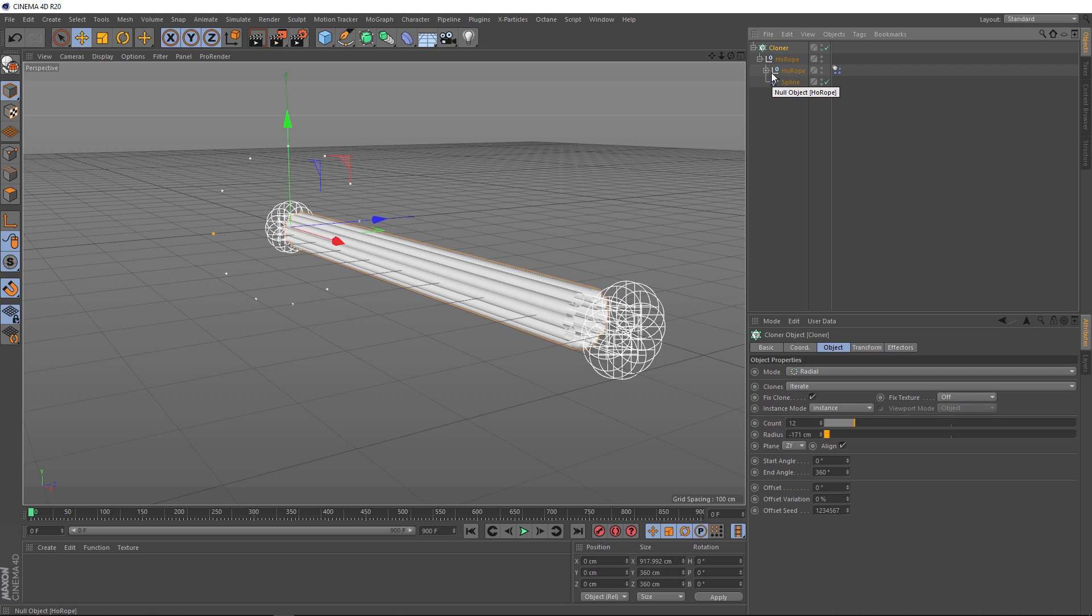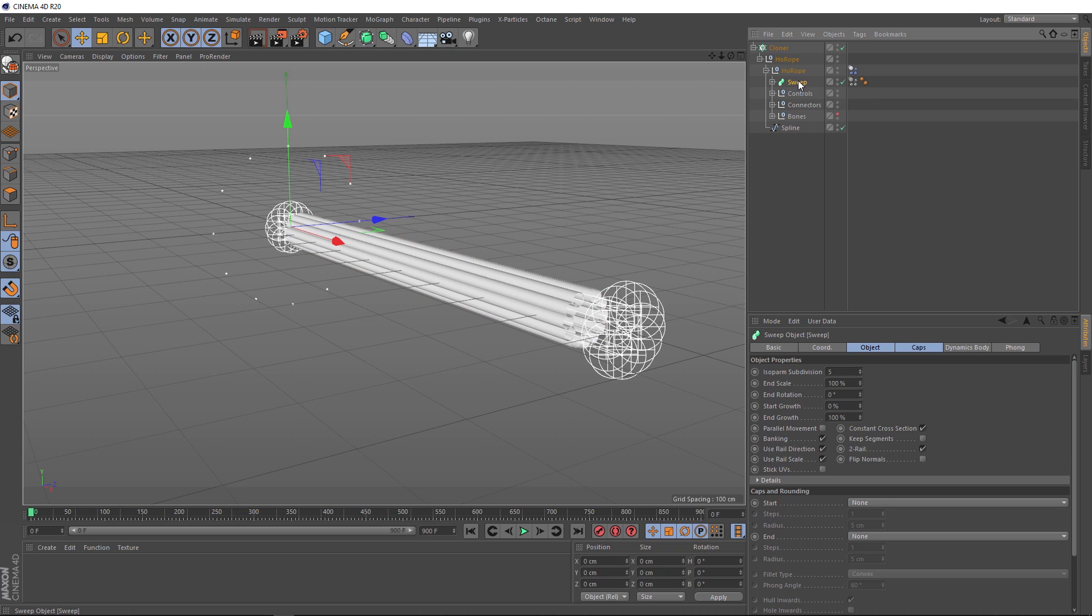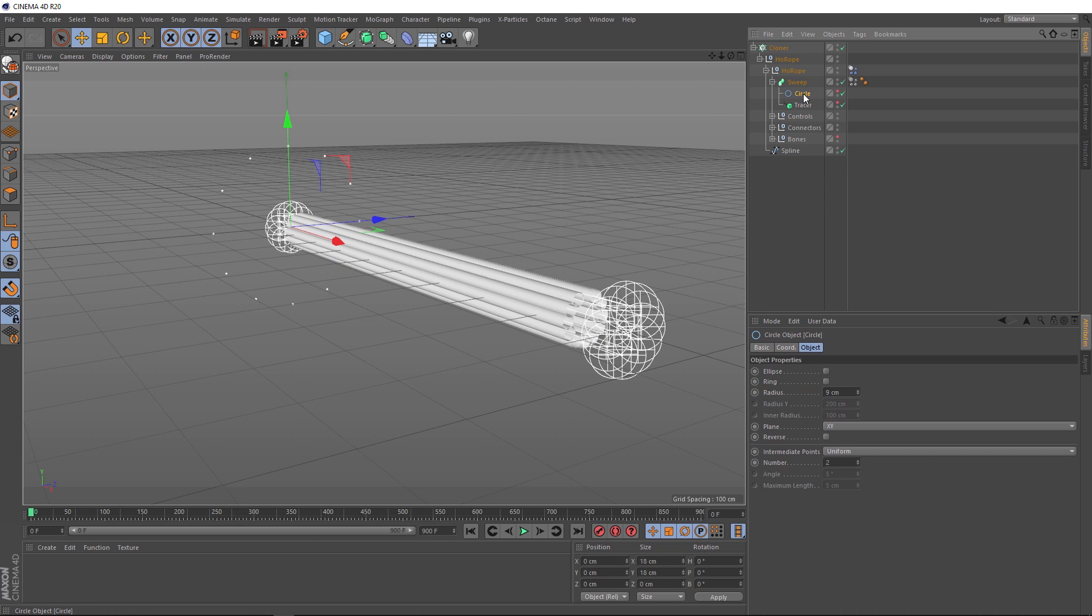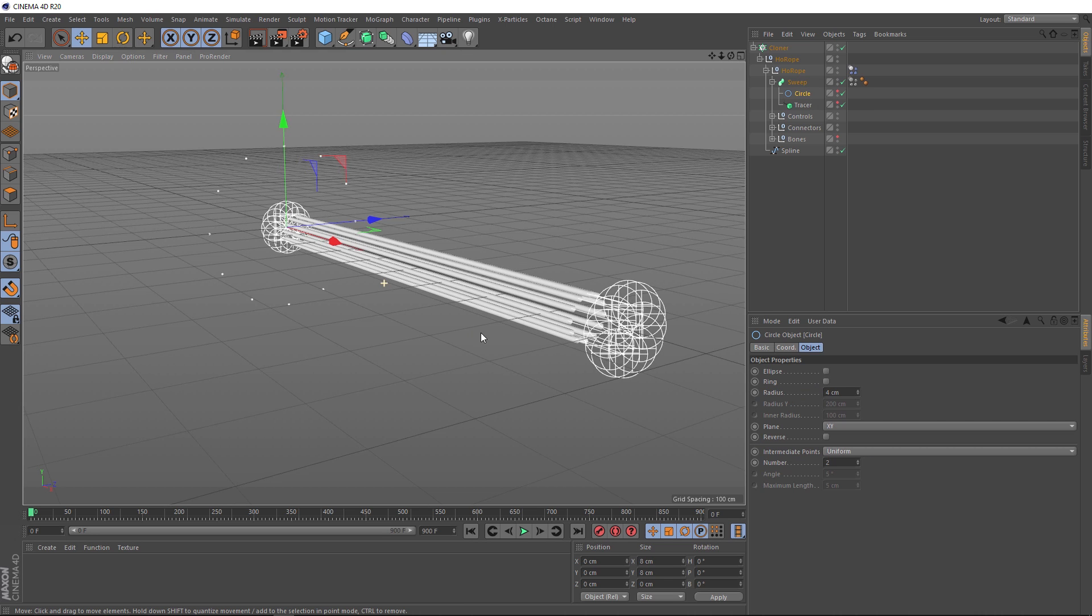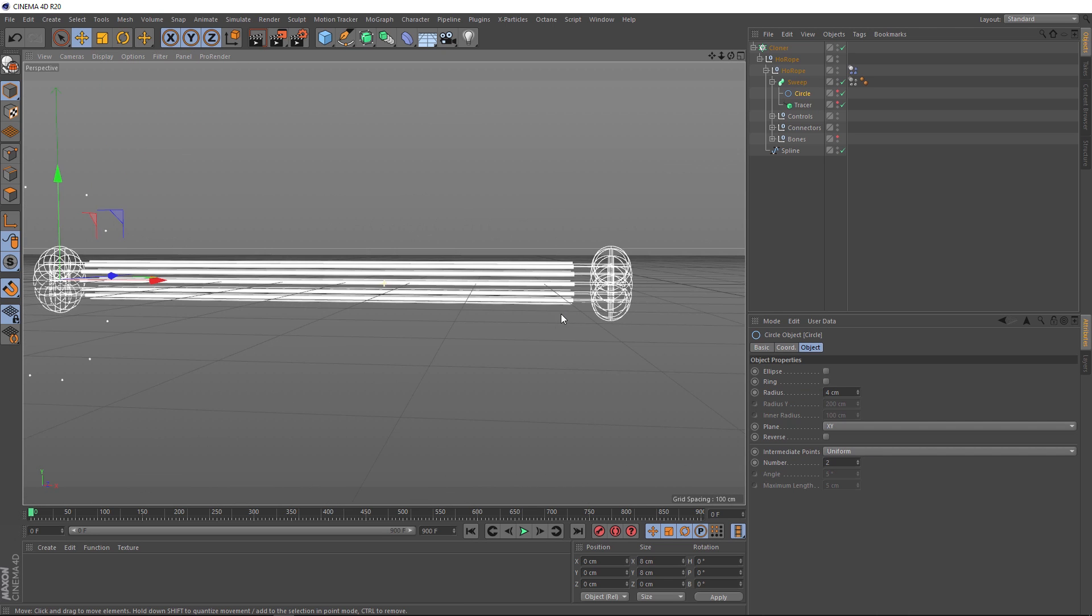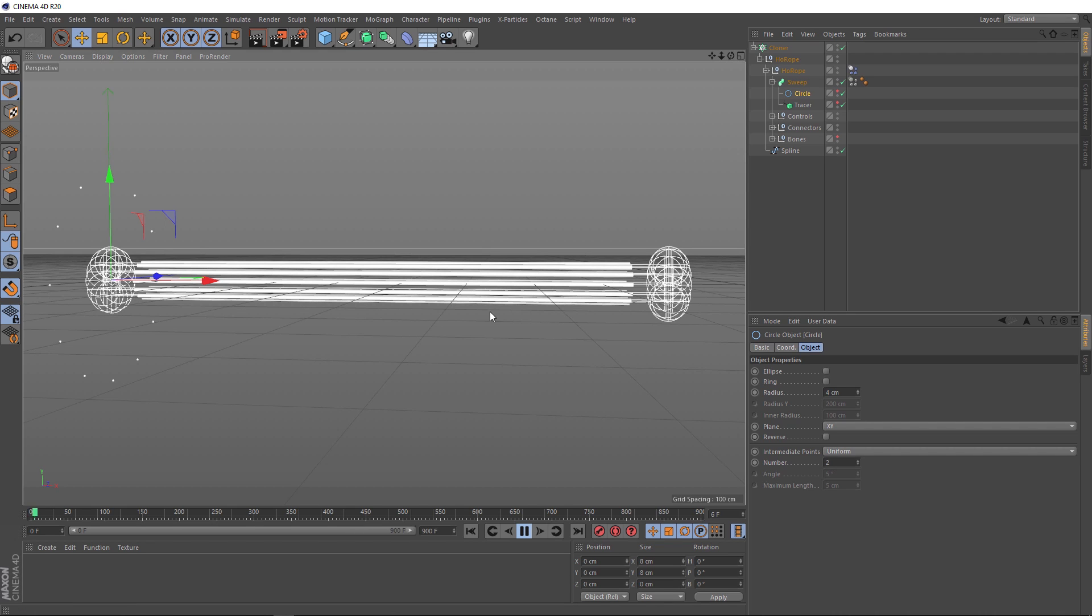If we pop these open, firstly, you'll notice we have a dynamics tag over here. We'll come back to that shortly. Then over here, you can see the sweep that we created earlier. And if we open that, we've got a circle sweeping along a tracer here. So in theory, if we change the radius of the circle, that should affect the radius of our ropes. Let's try four centimeters. And that did the trick. Let's hit play and see what happens. Not much. What's going on? We've got a dynamics tag up here. So where's the dynamics?